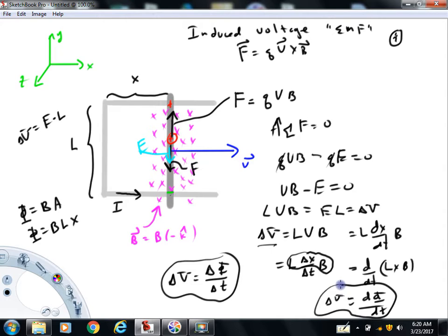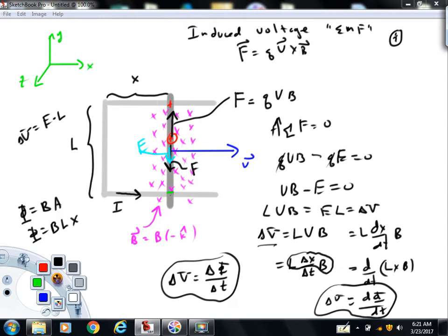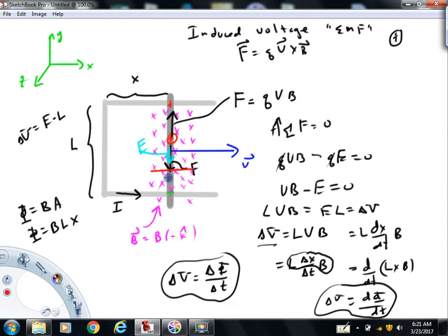Faraday's Law of Induction basically says this: you will get a voltage any time you change a magnetic flux through some sort of closed loop, and that voltage is equal to the rate that the magnetic flux changes. So this bar is effectively behaving like it has a battery pushing a counterclockwise current, and the magnitude of that voltage can be expressed as the rate that the magnetic flux changes.